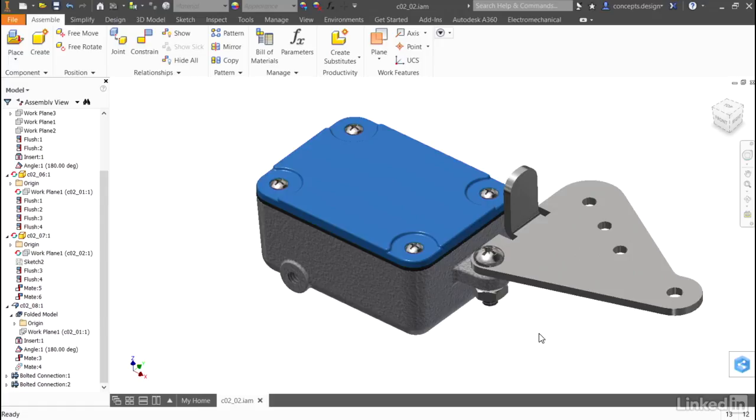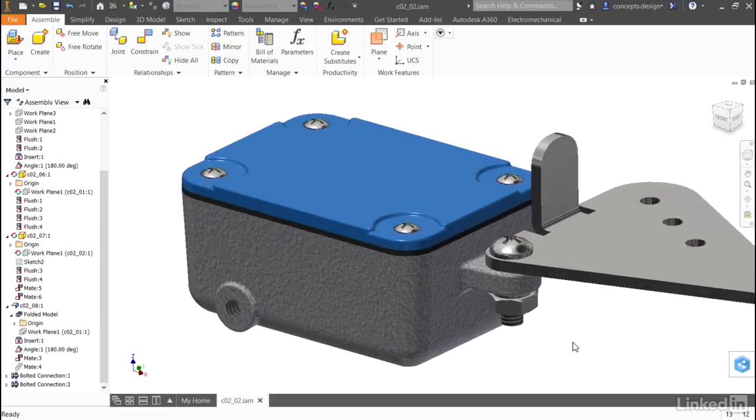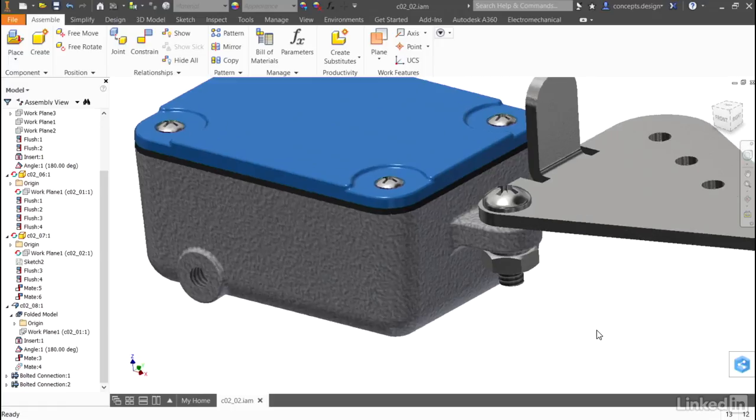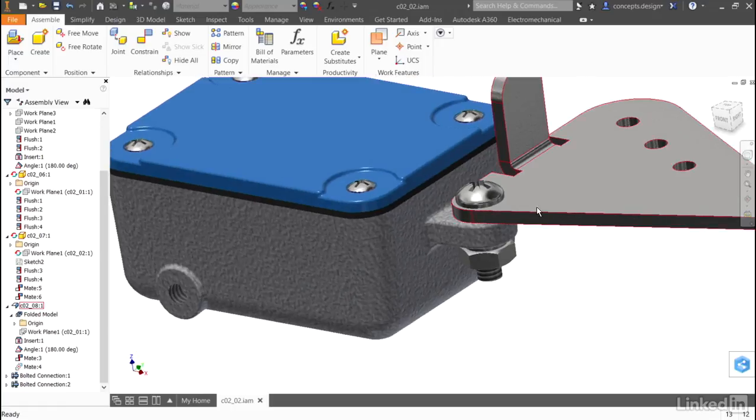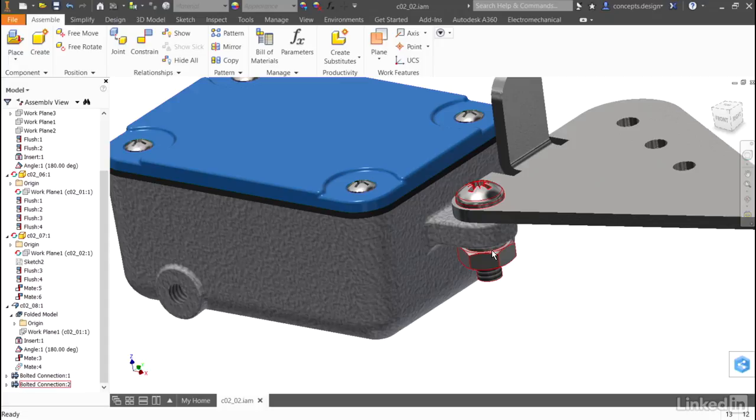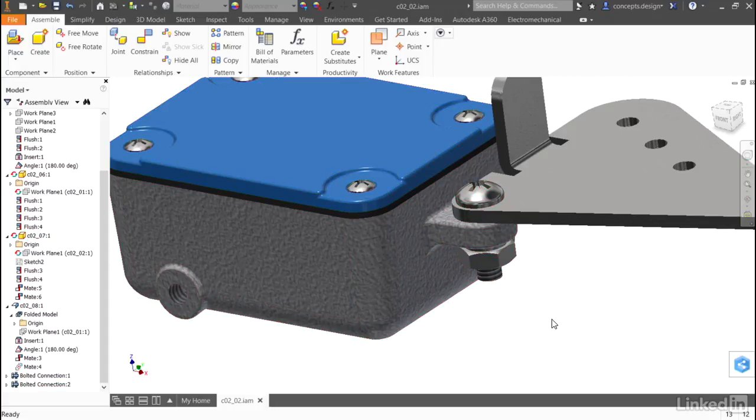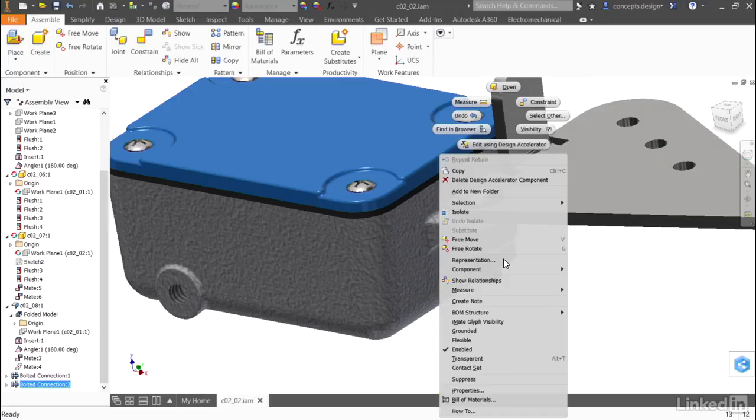Looking more closely at my design, I want to change out the bolt that's holding the adapter plate on. Right now, it's a bolt running through a washer and a nut, but since I'm going to be tapping holes into the housing anyway, my tooling will be set up to allow me to do some tapping. So, I'll edit this bolted connection.